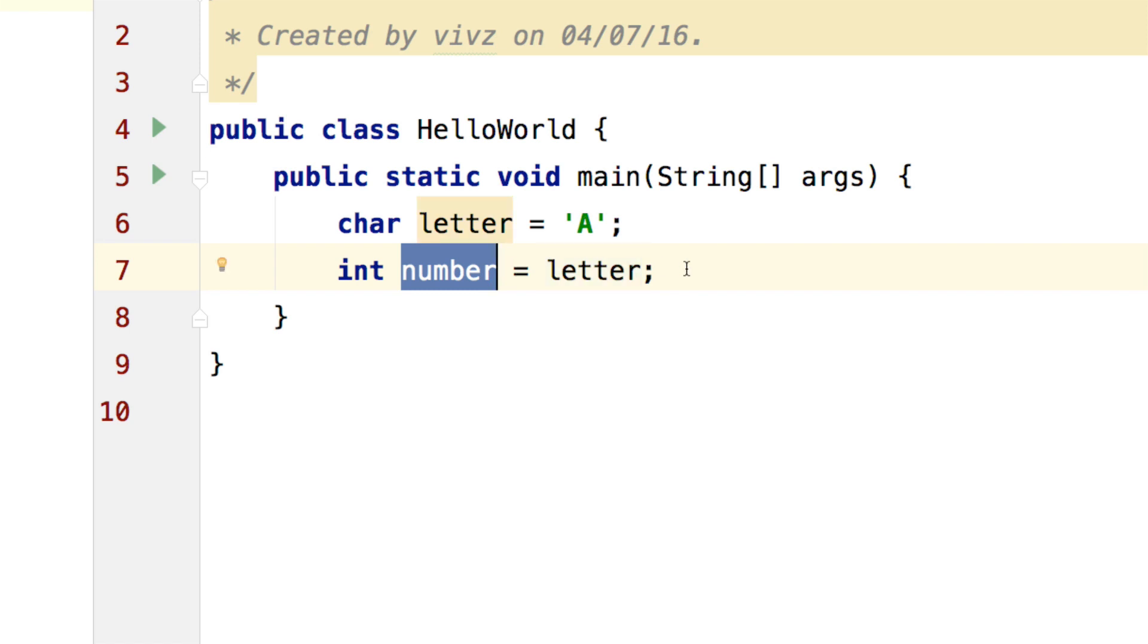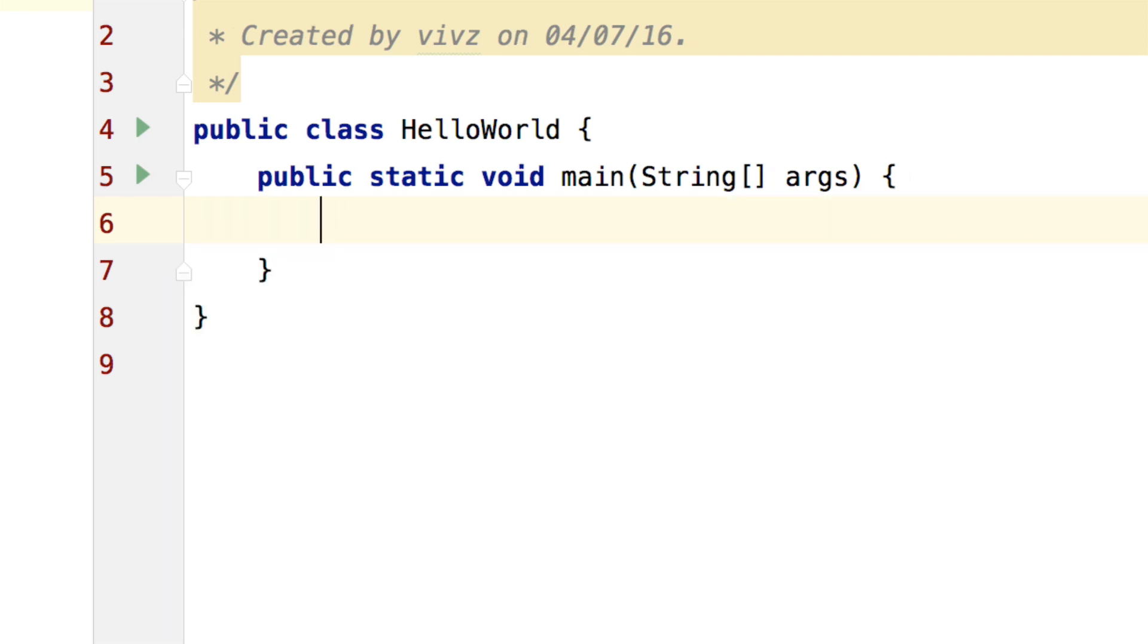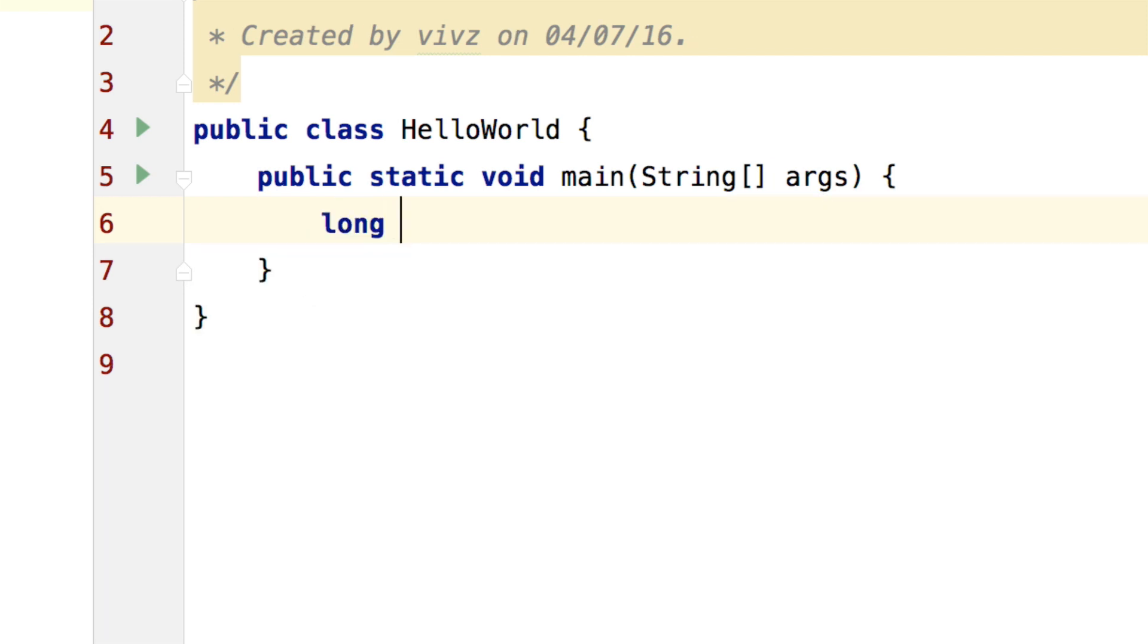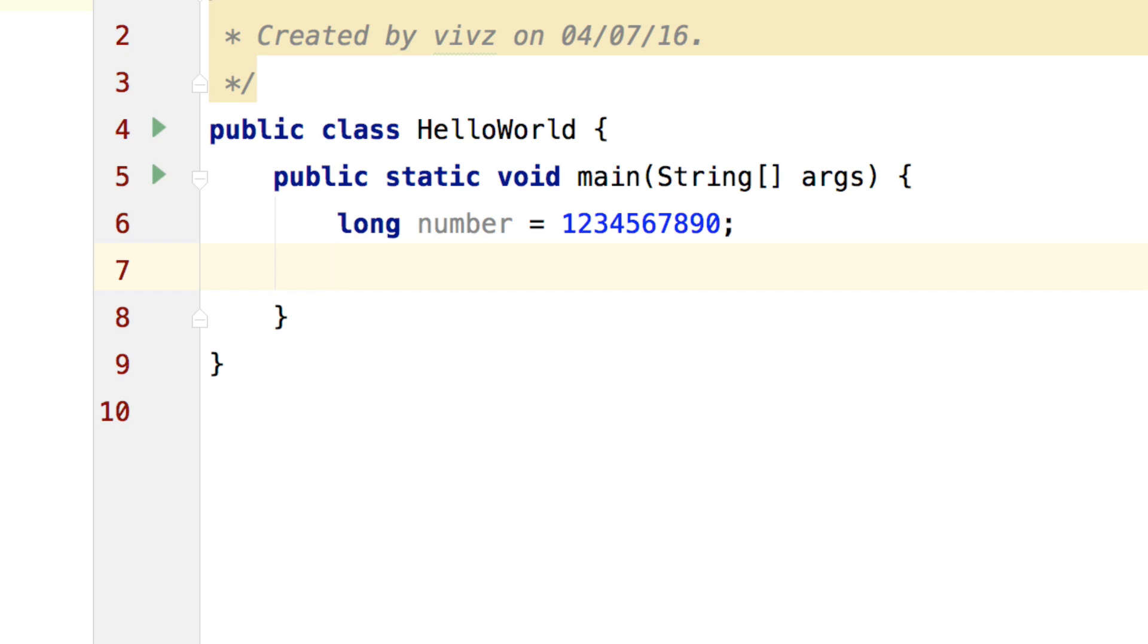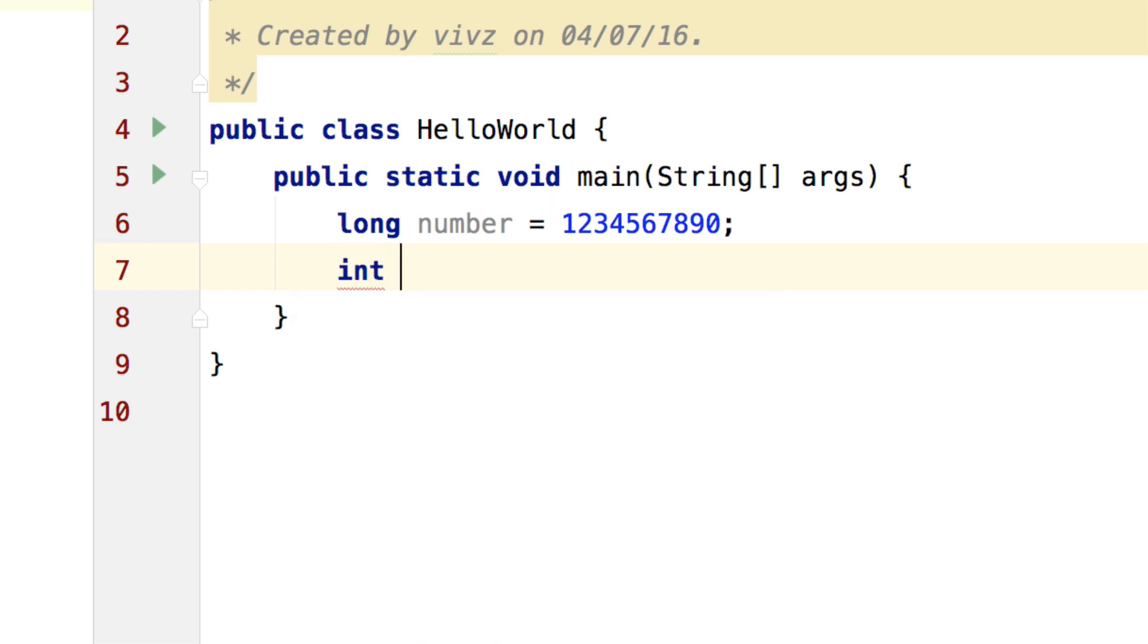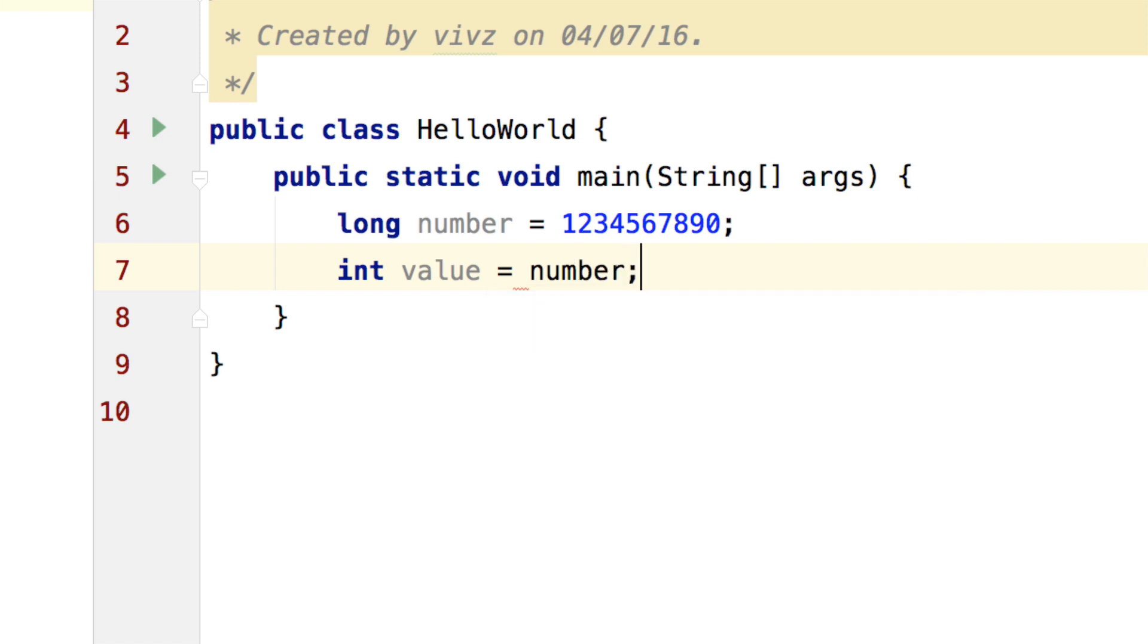Now let's try the reverse where I am going to go and make a long number and I will have an integer that says value and inside the integer value, I will try to store number over here.